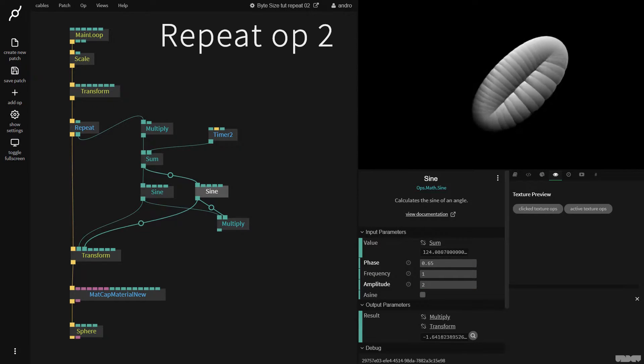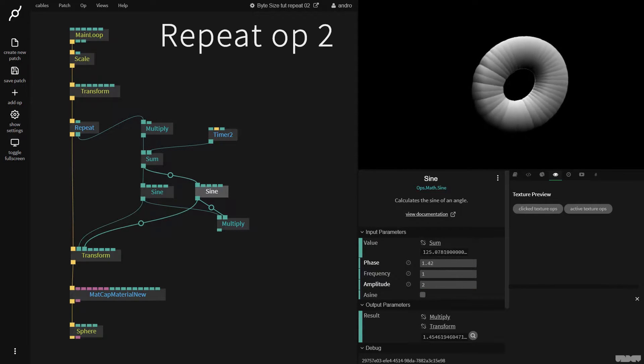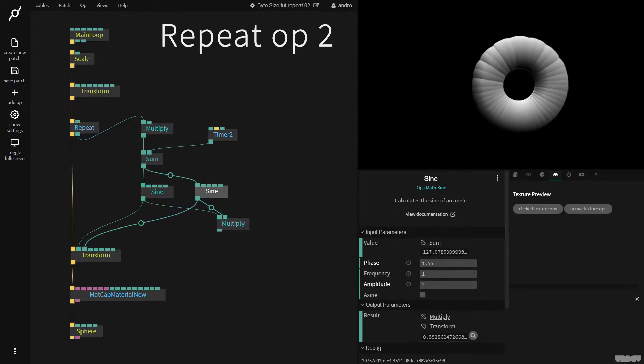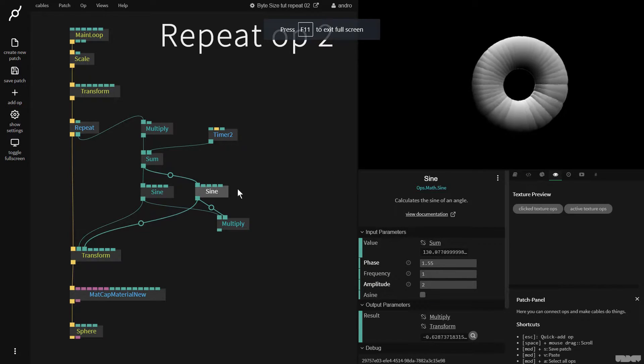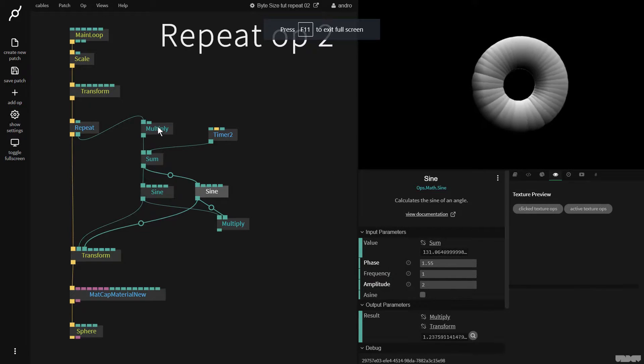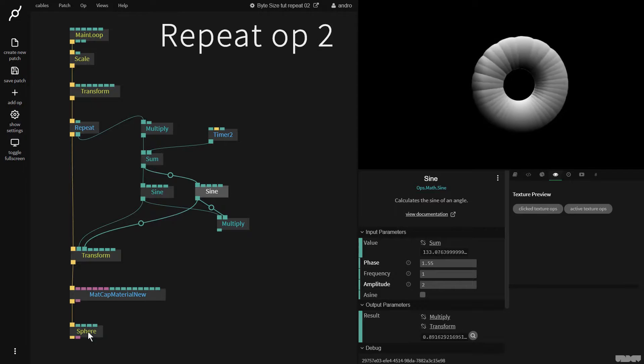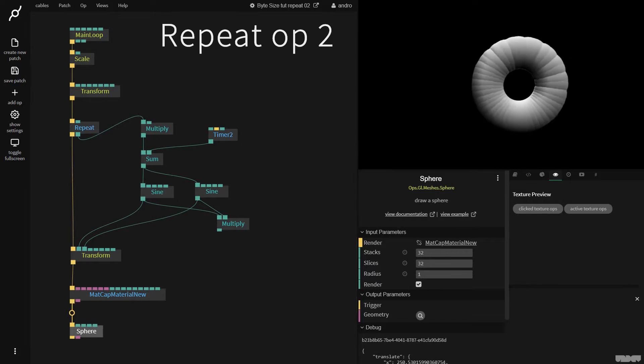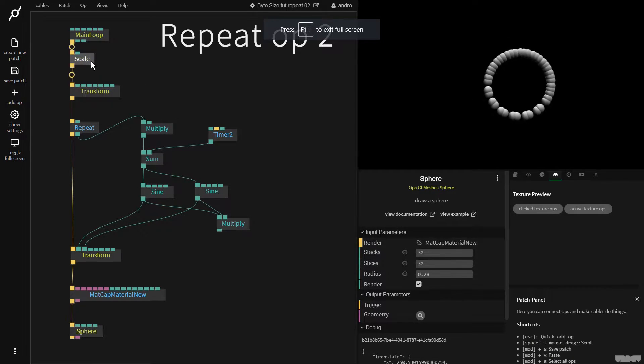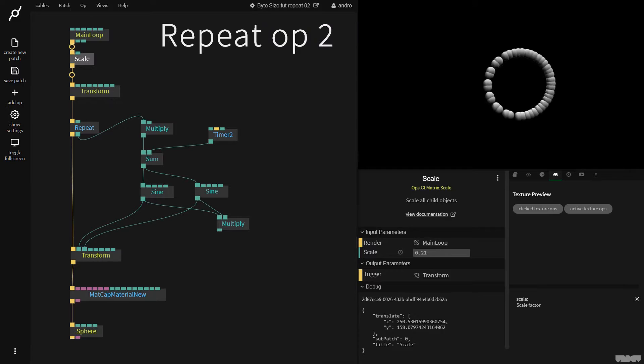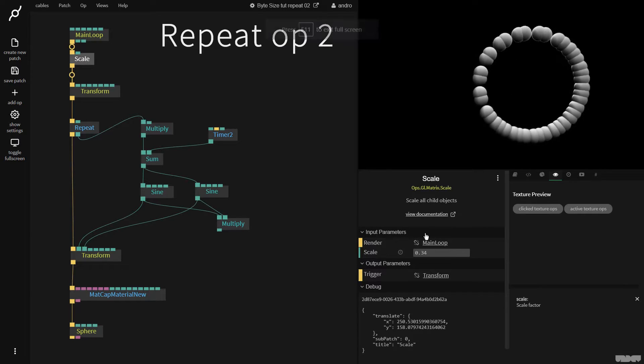Now by just playing around with the phase, if I actually go to like half of pi, which is 1.57, we get this really cool thing here with a circle. So I'm going to make the sphere a little bit smaller so it's easier to see, and I'm going to increase the scale.